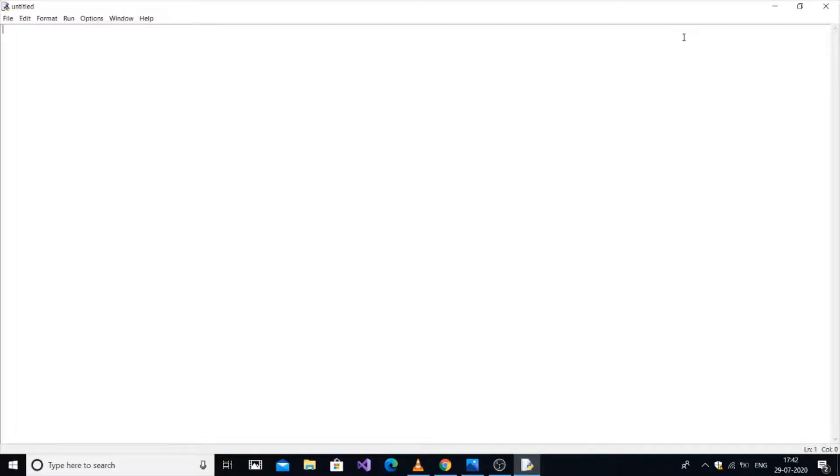In this video, I'm going to show you how to convert an image, whether it's JPG or PNG format, into a matrix form using Python.